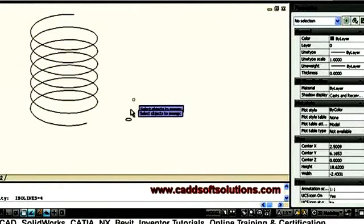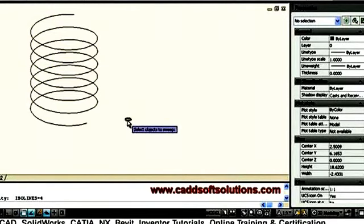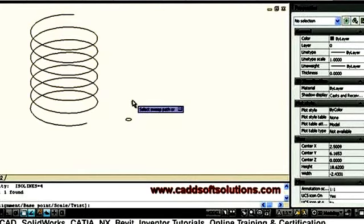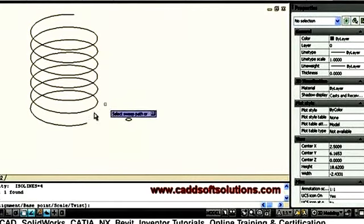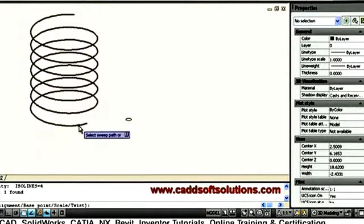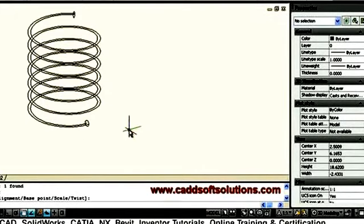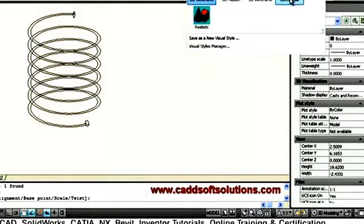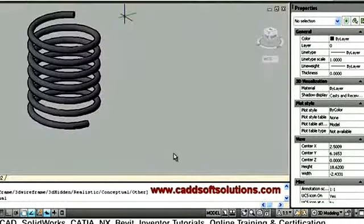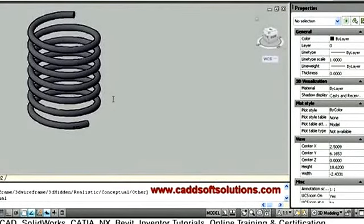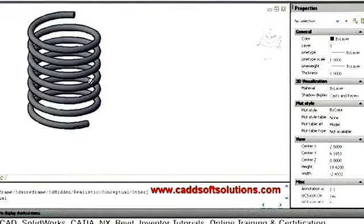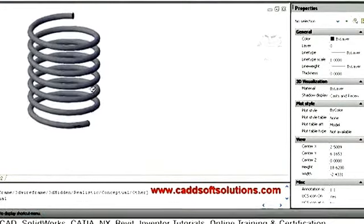Sweep asks you to select the object to sweep — I want to sweep this circle, so I select it and press Enter. Then it asks to select the sweep path — I want to sweep along this helix path, so I click on it. It will create a spring. You can view this spring in the conceptual visual style. In this way, using the sweep command, the spring has been created.